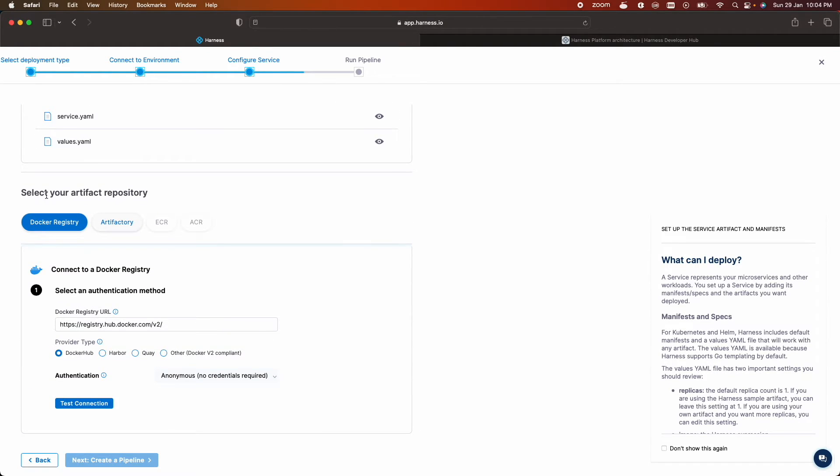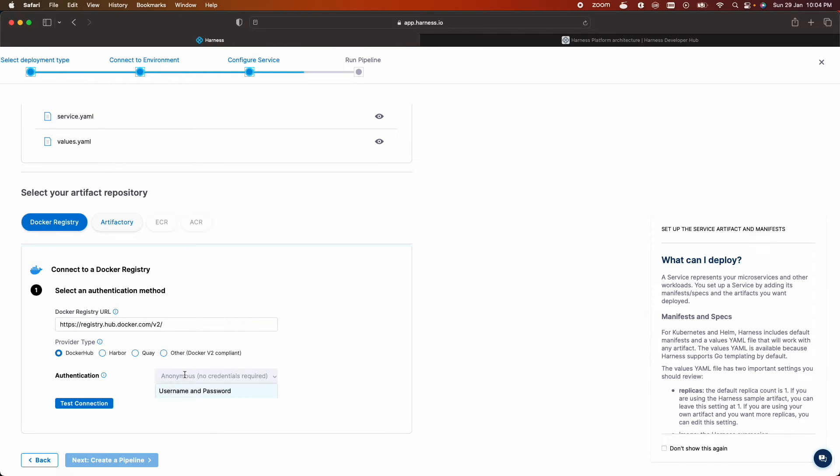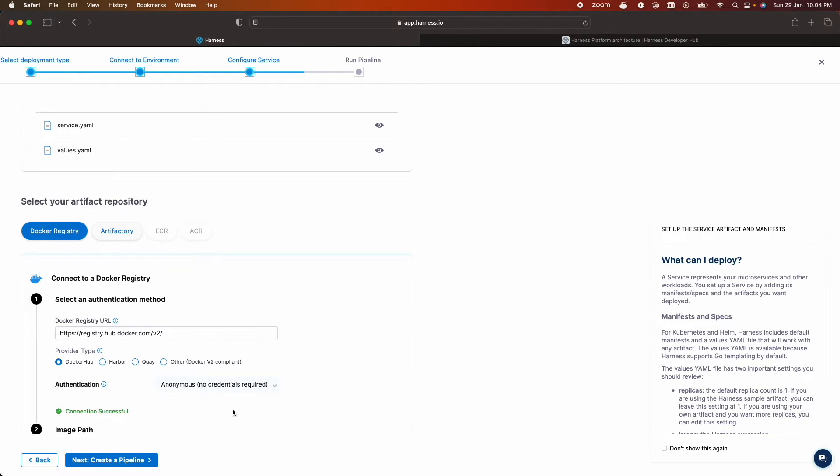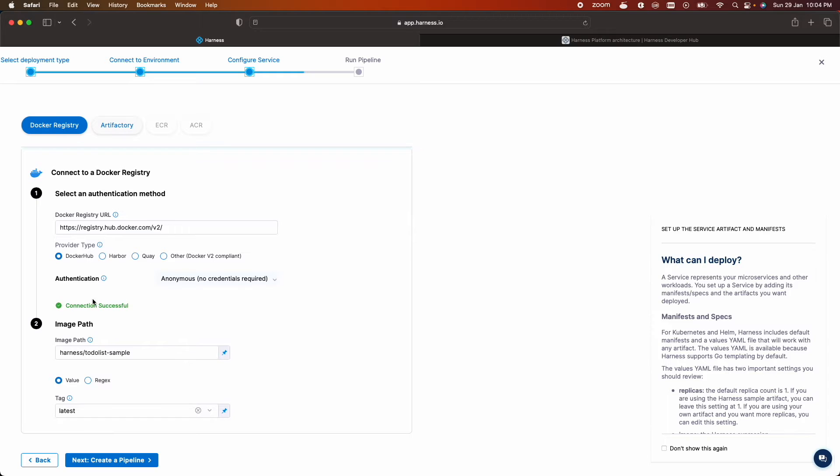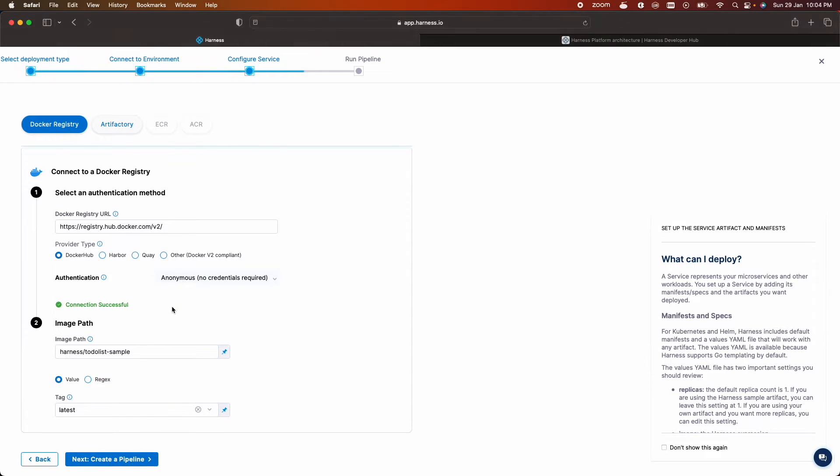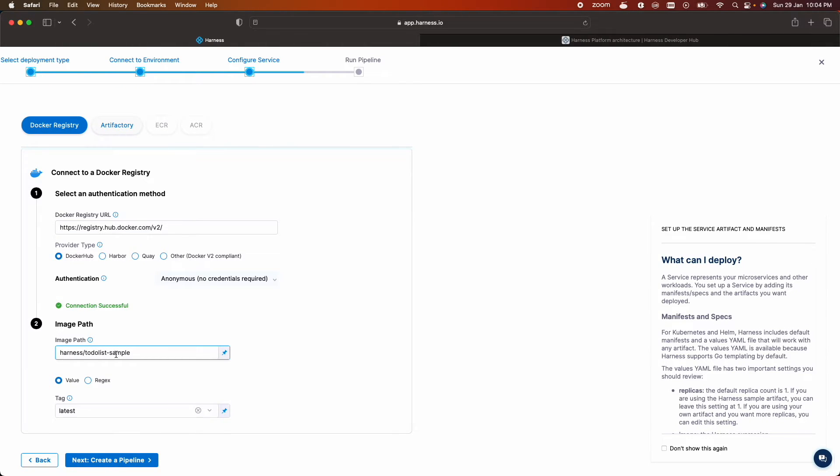Let's select artifact repository. I'll connect to docker. As the image that I'm going to use is in a public repo I don't have to give a username and password. I'll choose anonymous. Let's test the connection. It's successful. I'm using to-do list hyphen sample. Tag is latest.